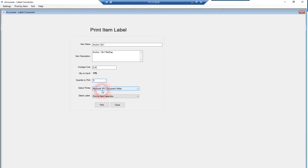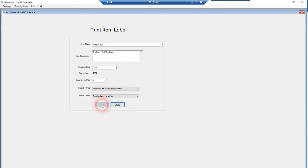We retain the last printer you printed to, so you don't have to keep selecting it. This is the format I just showed you that was designed in Bartender that we're going to pass the information to.